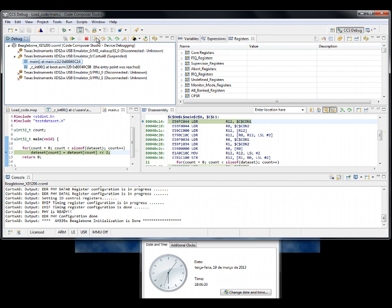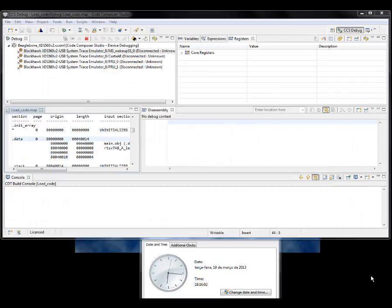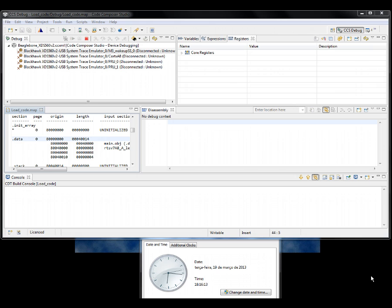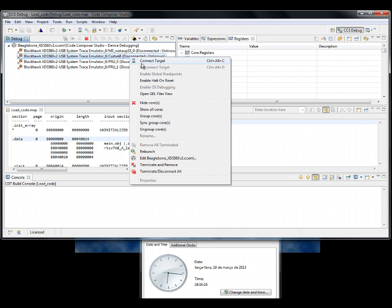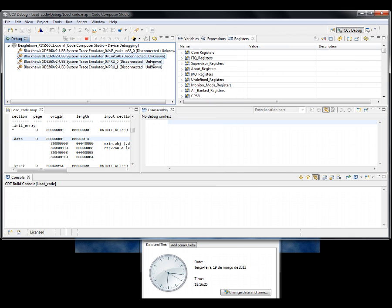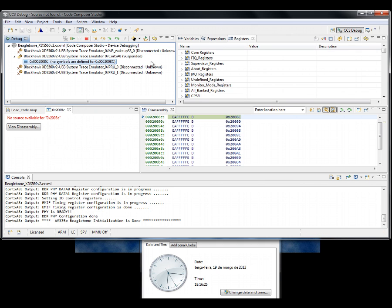Now, I will close the debug session and switch the emulator to the XDS560 v2. For the benefit of time, I am going offline again. Now, I have the board connected to the XDS560 v2 emulator. Let's connect to the core again and wait until the JEL script finishes. Keep an eye on the clock. Pretty much the same speed as the XDS200.